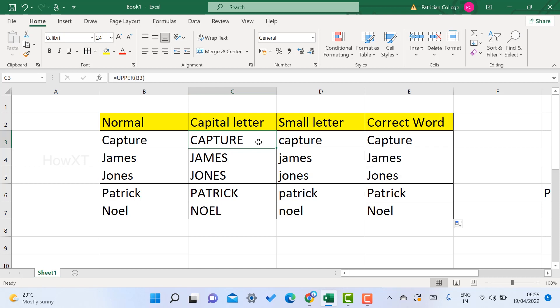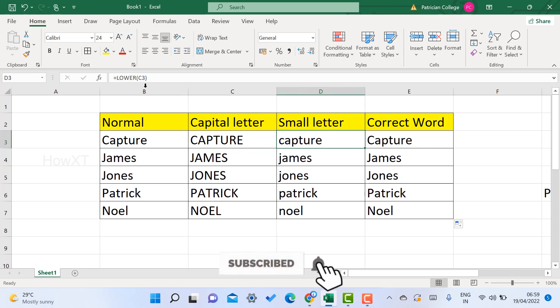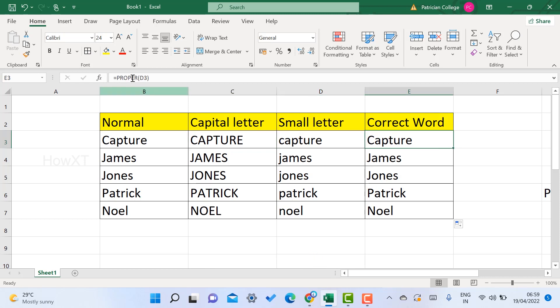With one single formula in Excel, the entire column will be changed to capital, small, or proper case — a very useful option for office work. To summarize: use UPPER for capital, LOWER for small, and PROPER for correct title case words. If you find this tip helpful, please share with your friends and subscribe to my channel. Thanks for watching, have a great day!